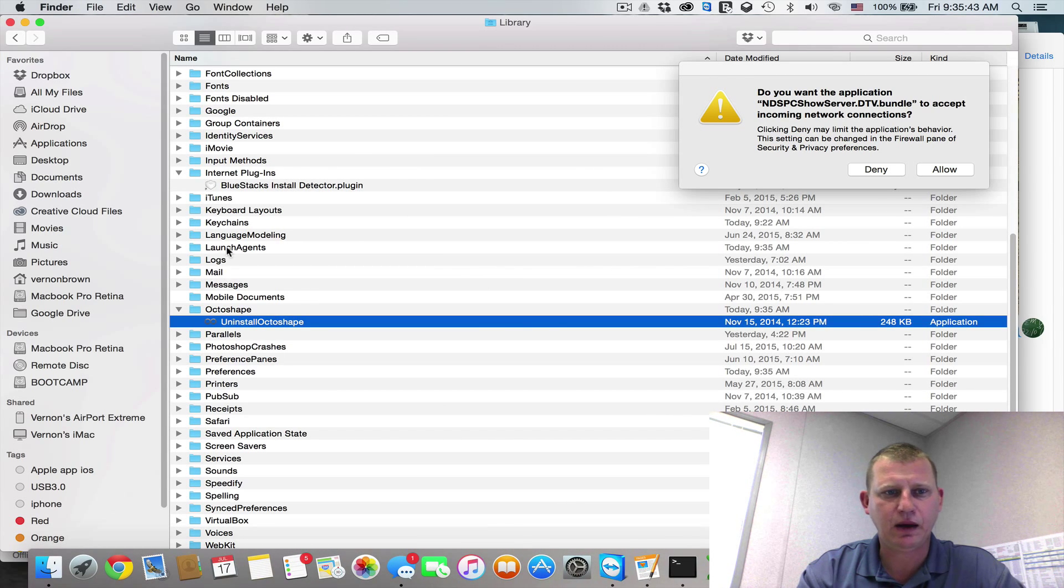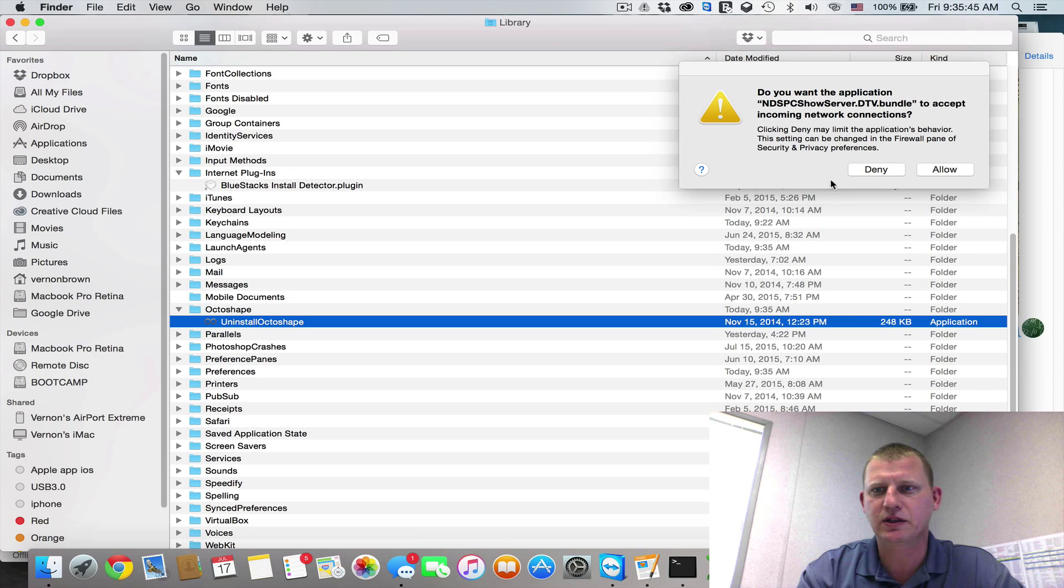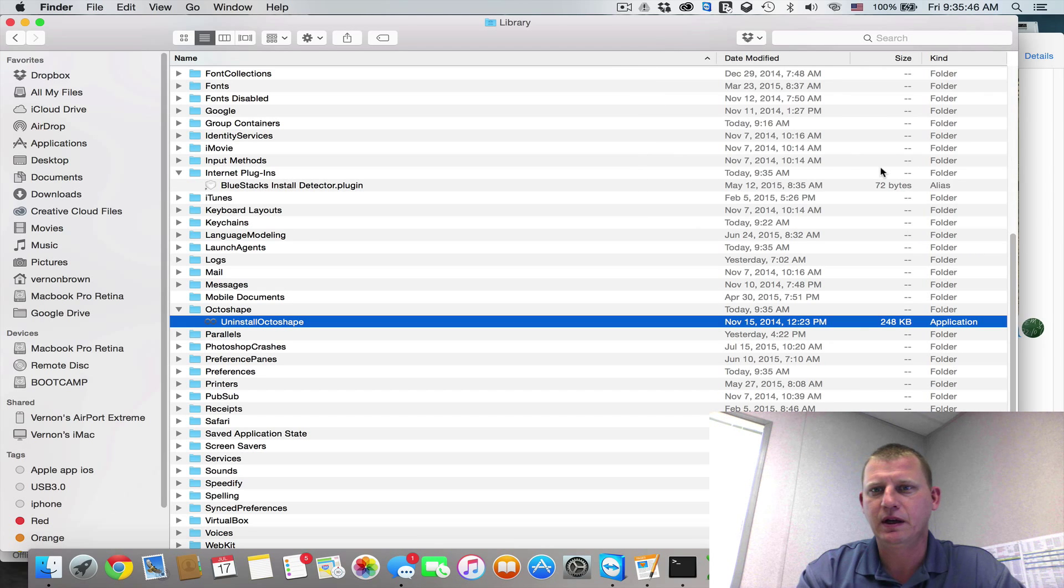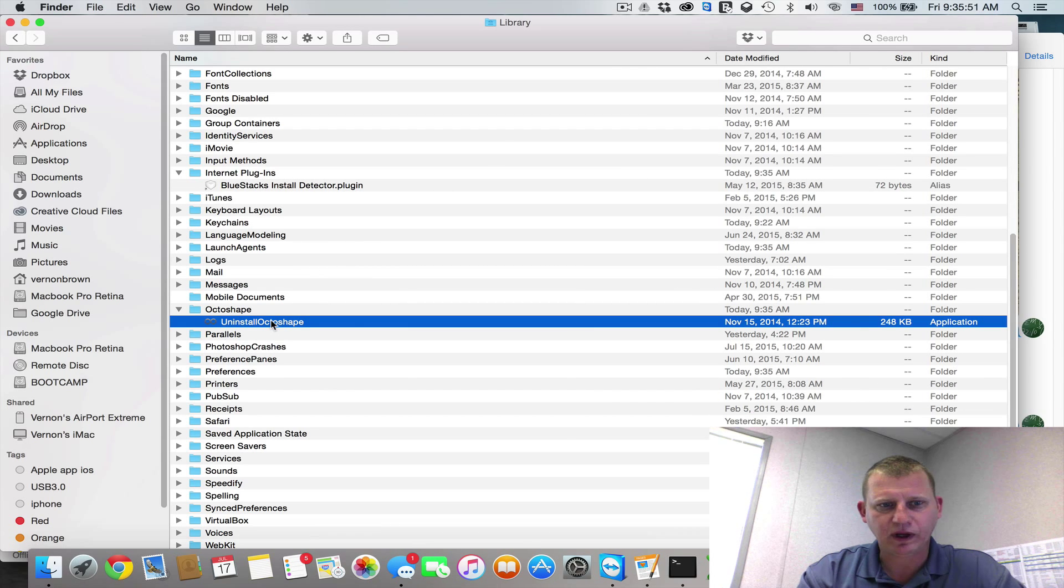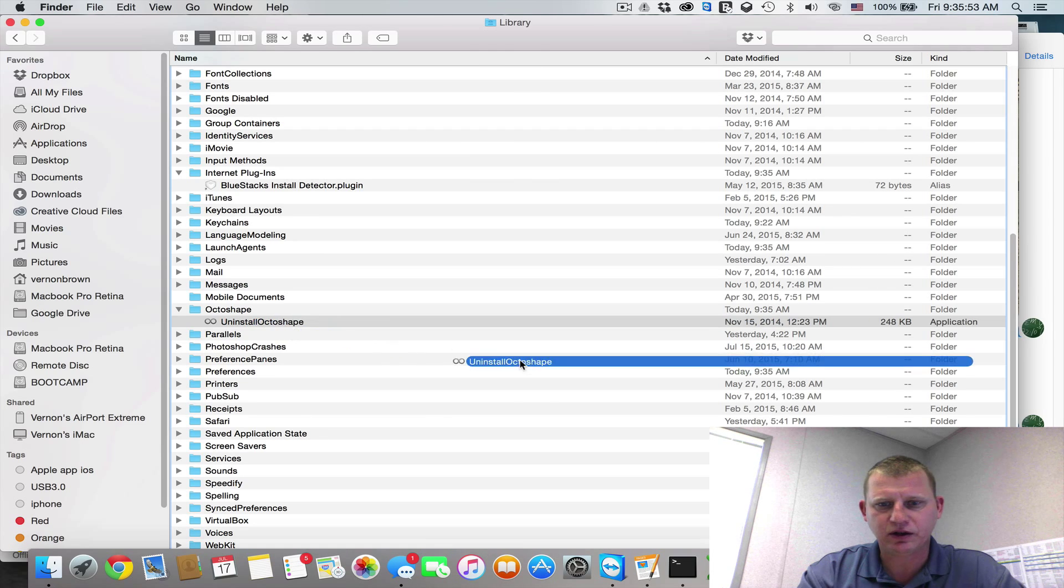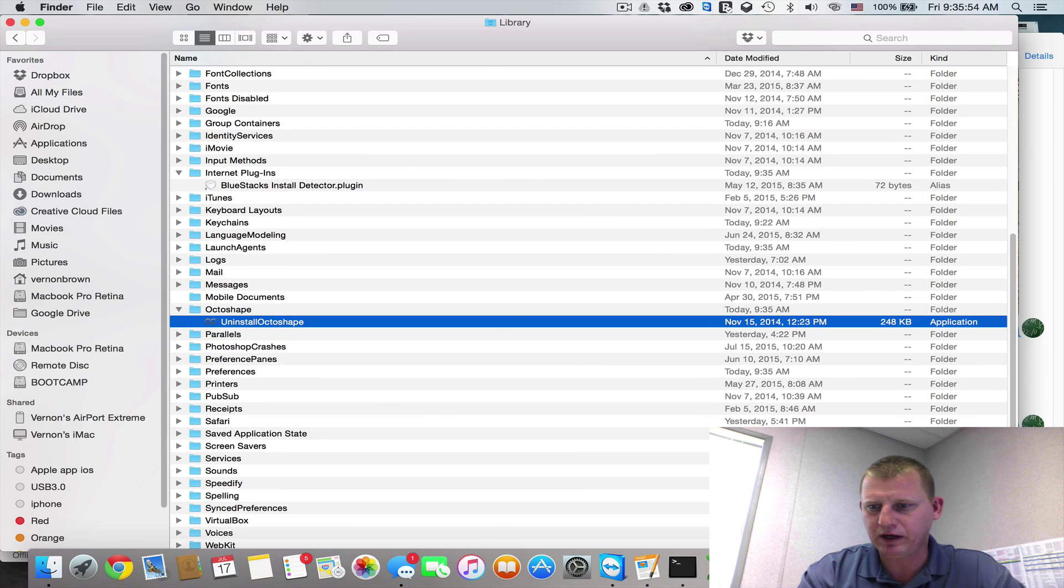Okay, and we look under our Internet Plugins, and it's gone. Let's go ahead and click Deny, and then we can take and drag this OctoShape right to our trash can.